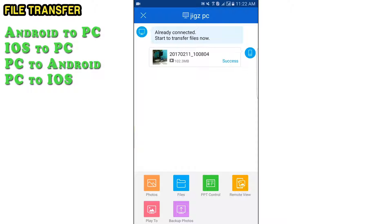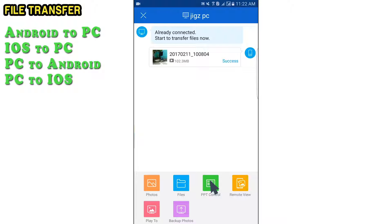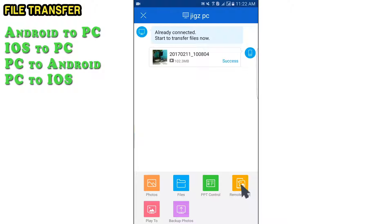Some other functions: If you click Play 2, you can show a slideshow of photos from your phone. For the PPT control, you can use your phone as a PowerPoint remote. Remote View is viewing your computer files on your phone.